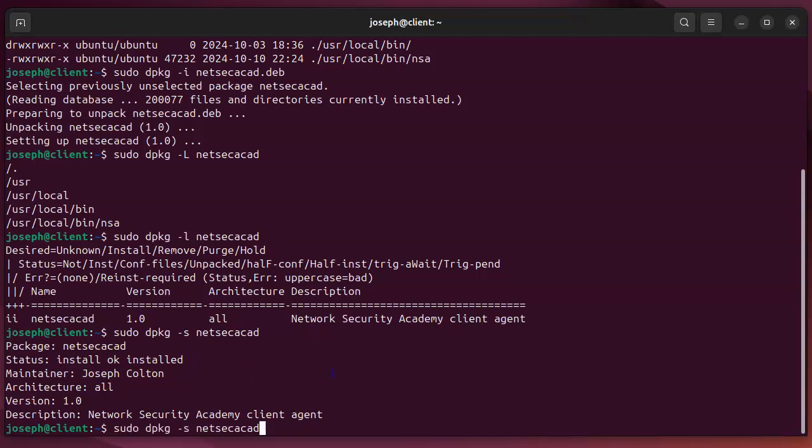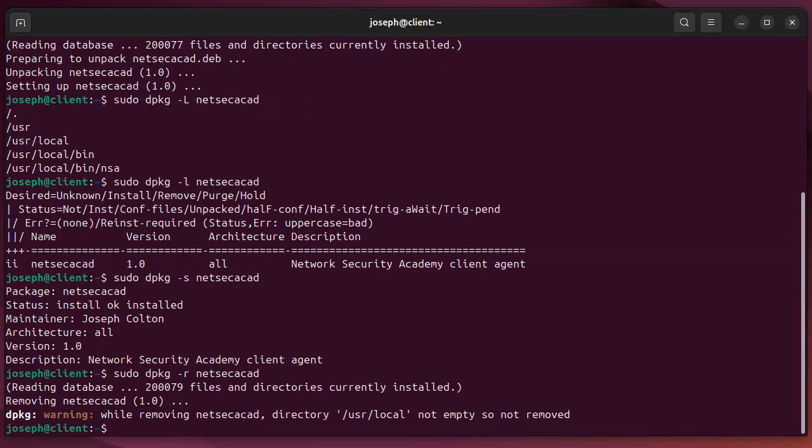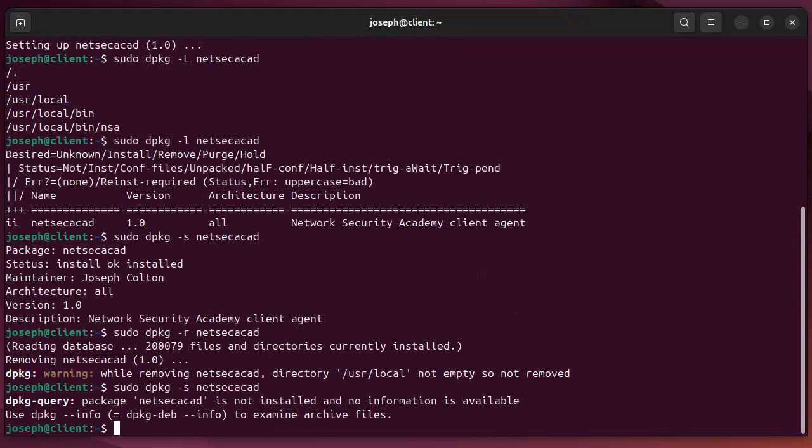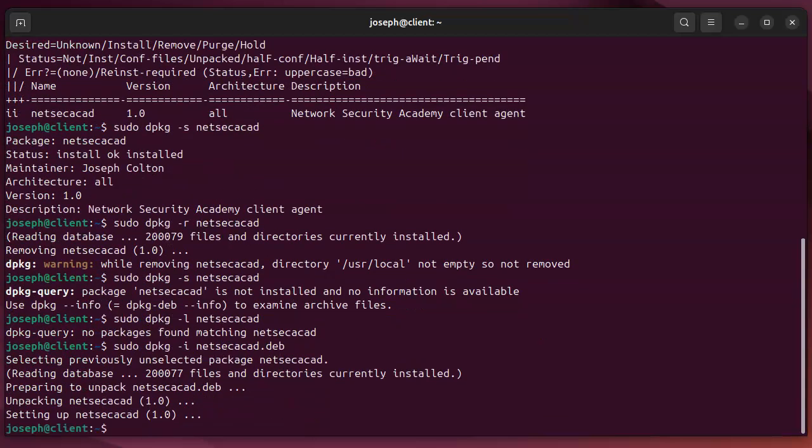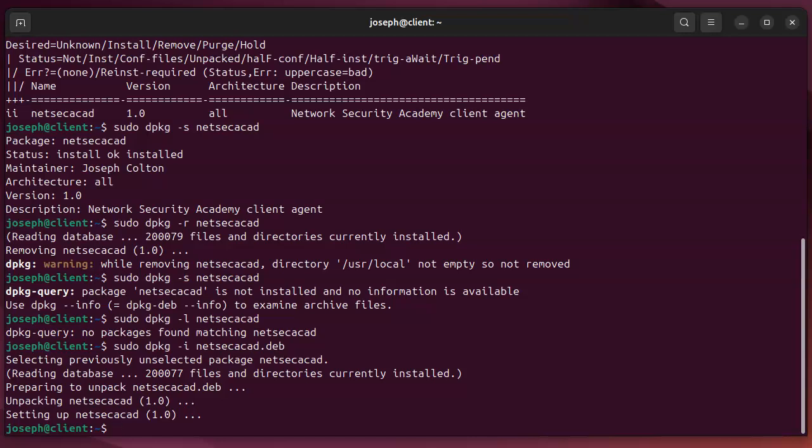If I were to uninstall this package, so minus R, and remove it, and then try doing the same status thing, it'd say, well, it's not there. And if I were to list it, it says no packages match that because it's not there. So if I want to reinstall it, I can do that and get it installed.